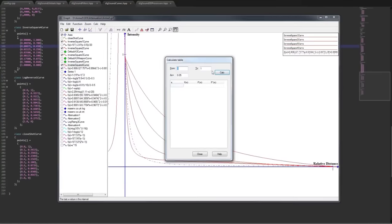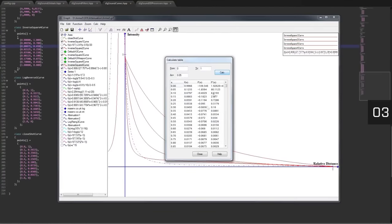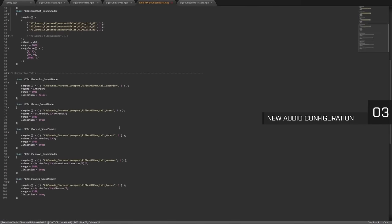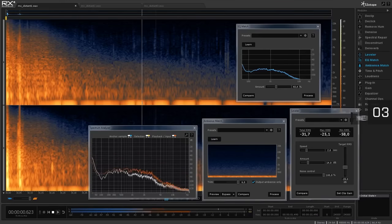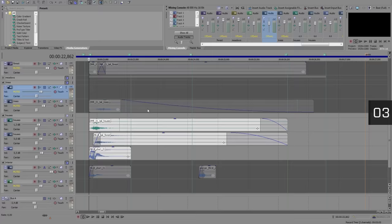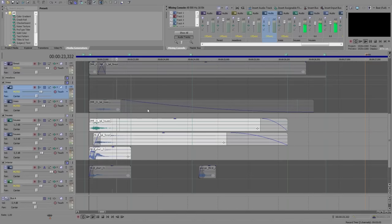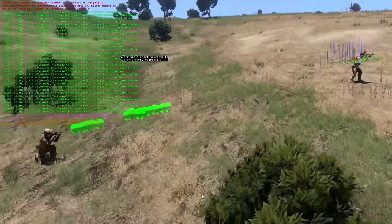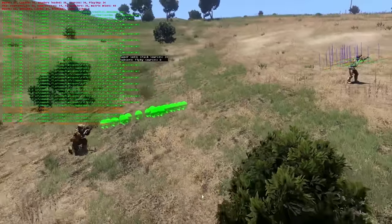2015 introduced great improvements to audio fidelity, and that's set to continue this year. A new approach to audio configuration will enable more authentic features and produce a richer soundscape.